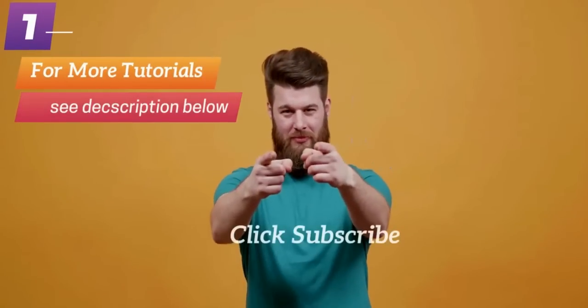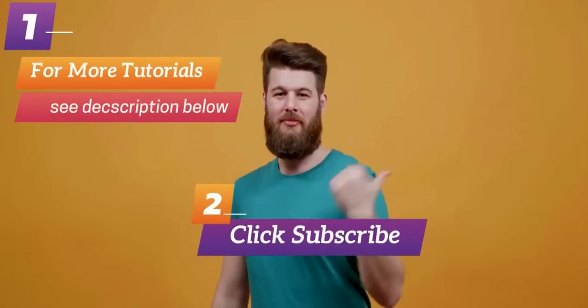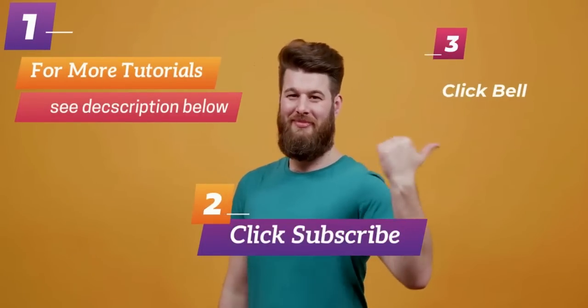Please subscribe to our channel for more videos related to Tutor LMS and don't forget to click the bell icon.